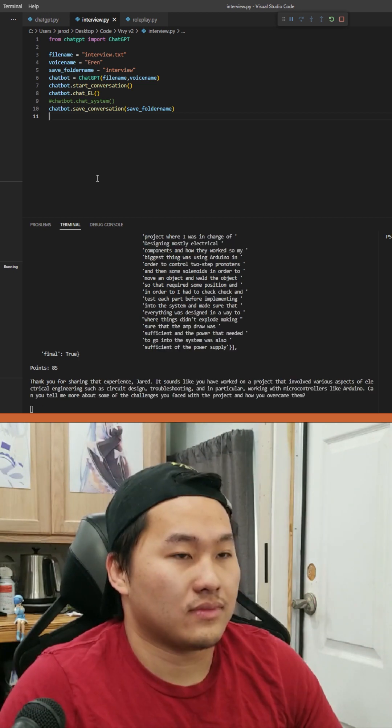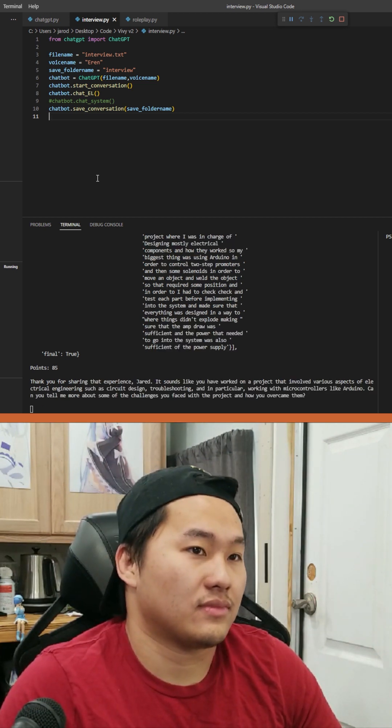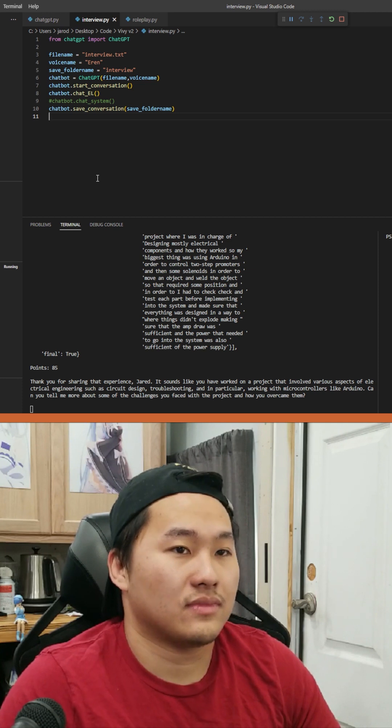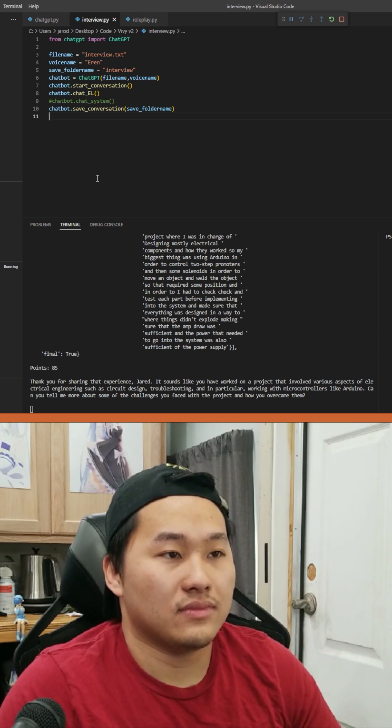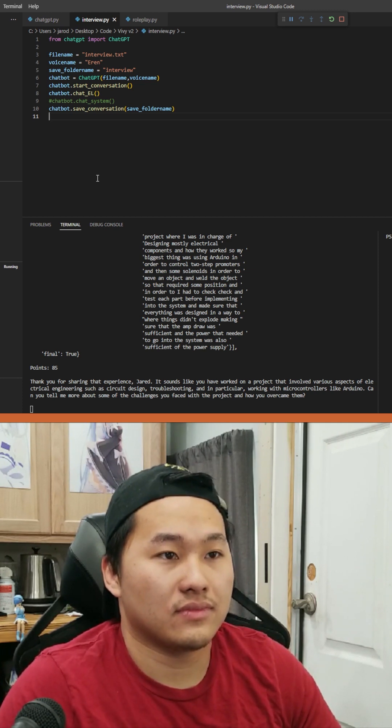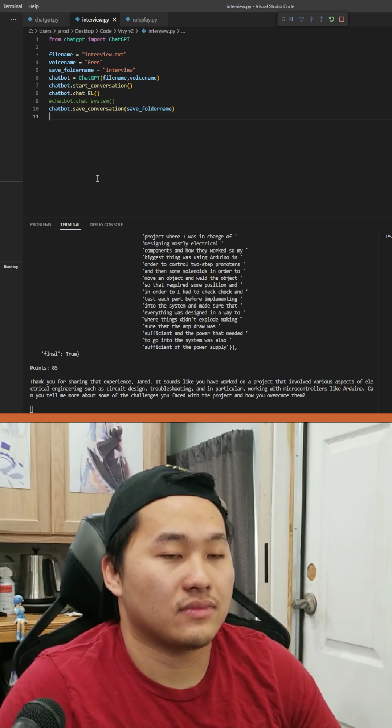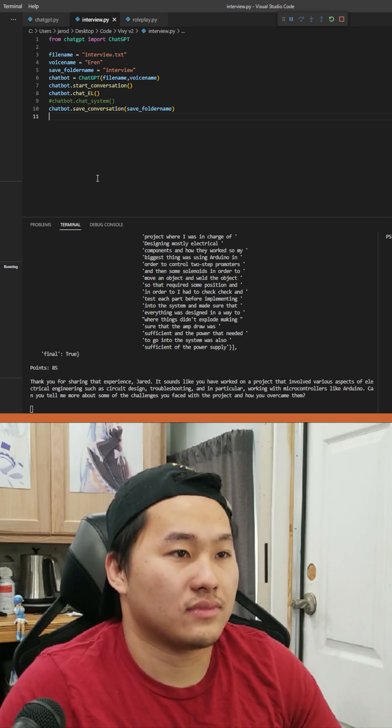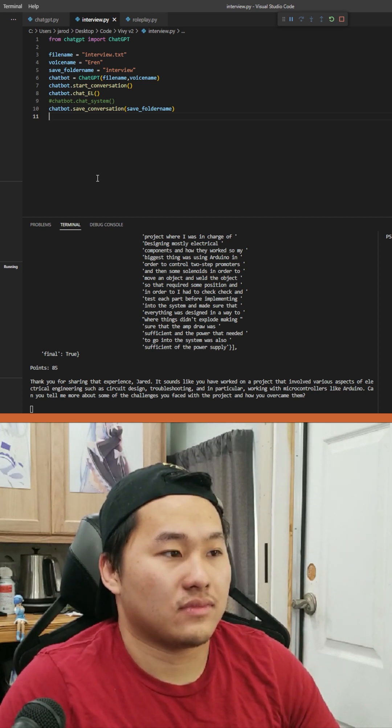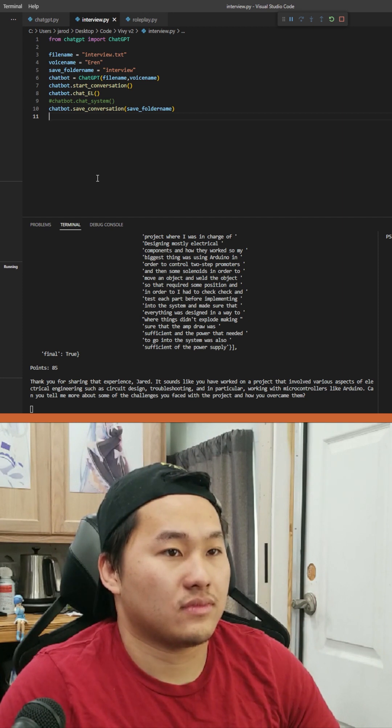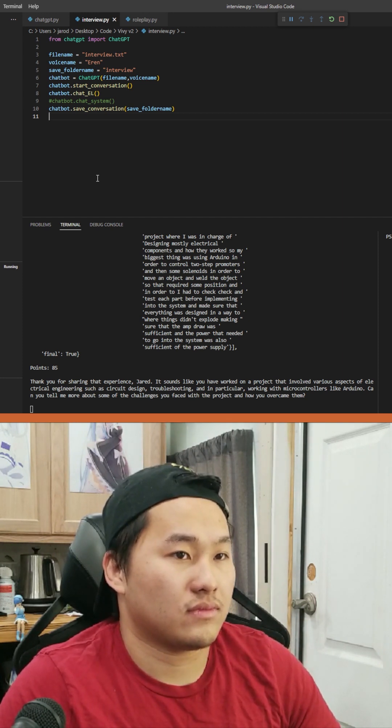Thank you for sharing that experience, Jared. It sounds like you have worked on a project that involved various aspects of electrical engineering such as circuit design, troubleshooting, and in particular working with microcontrollers like Arduino. Can you tell me more about some of the challenges you faced with the project and how you overcame them?